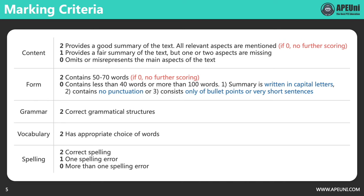Now let's learn about the marking criteria of SST. It is marked in five dimensions: content, form, grammar, vocabulary, and spelling. There are two points in each dimension, so in total 10 points for each SST question. We'll take a look at these dimensions one by one.